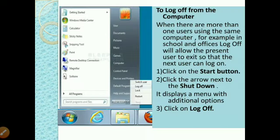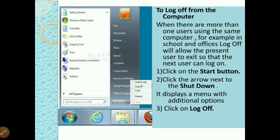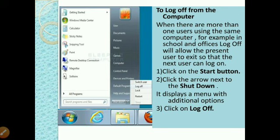To log off from the computer — when more than one user is using the same computer, like in schools and offices, log off allows the present user to exit so that the next user can log on. To do this: click on the start button, then click on the arrow next to the shutdown button. A box appears displaying a menu with additional options, then click on log off.